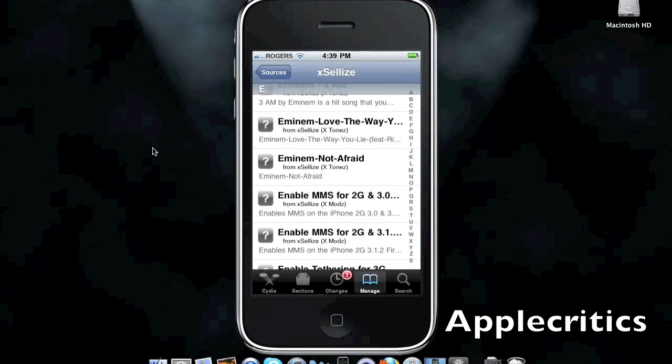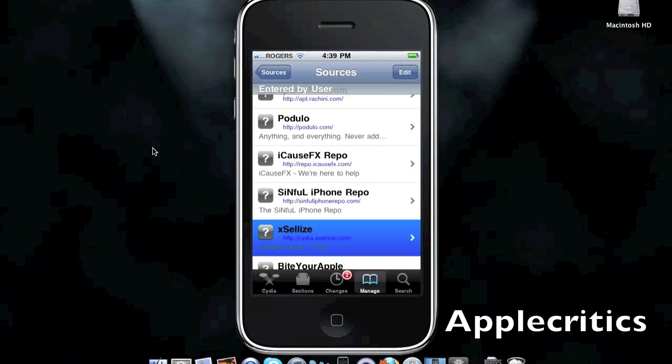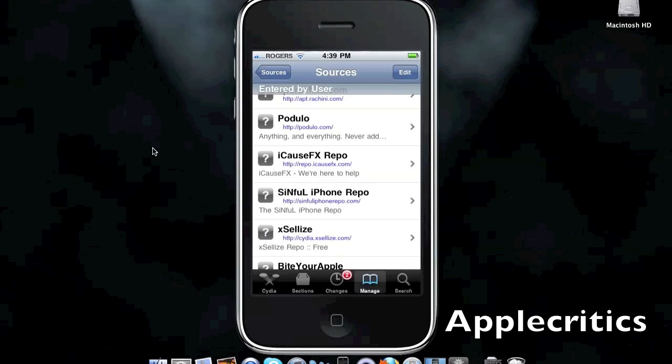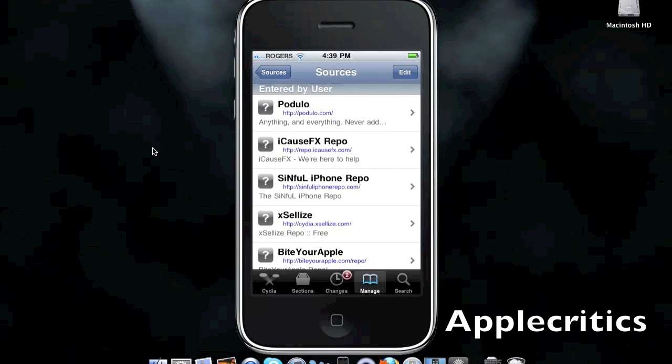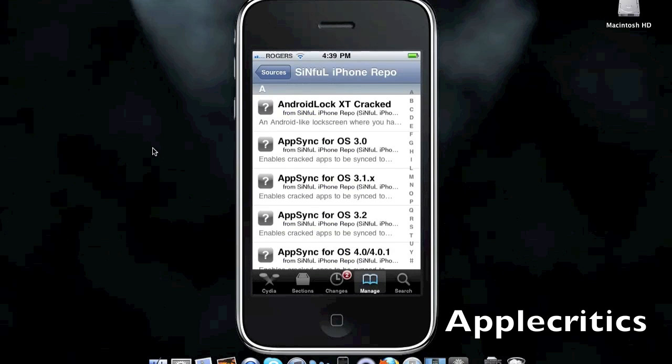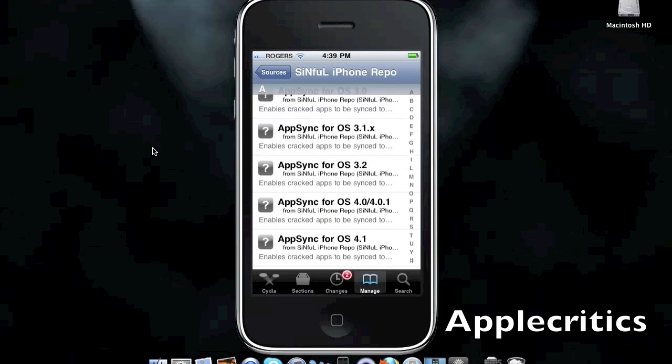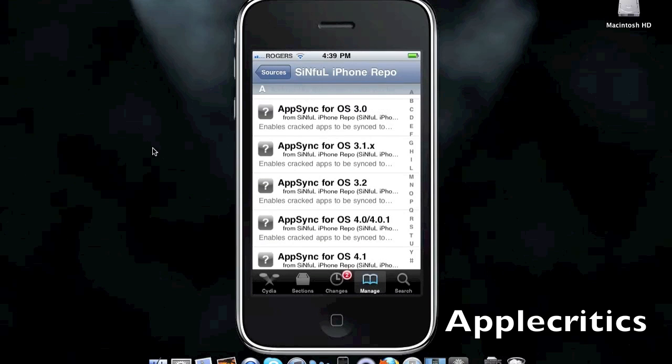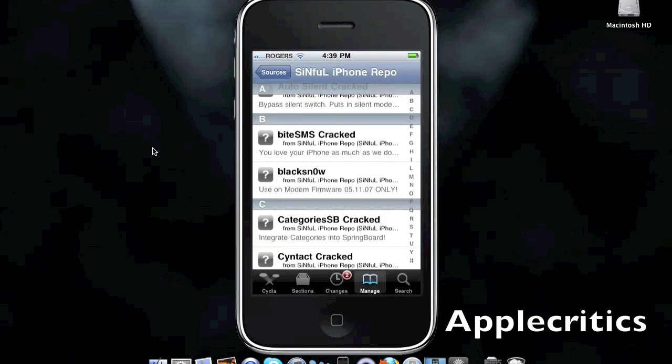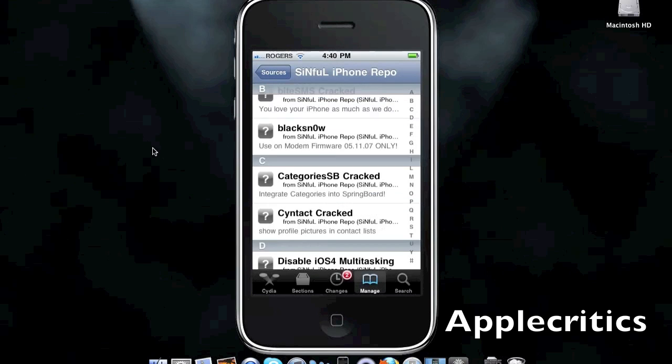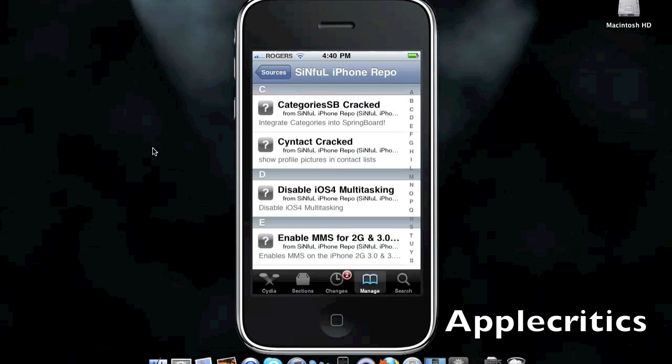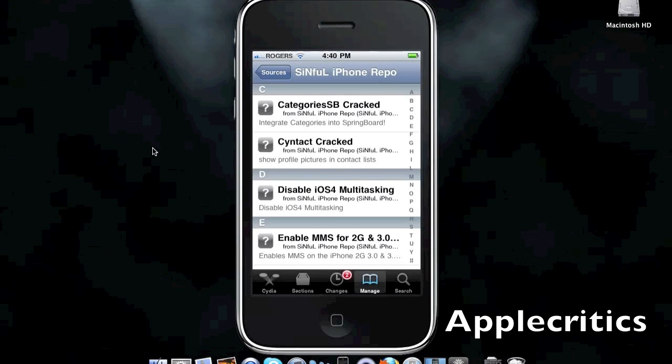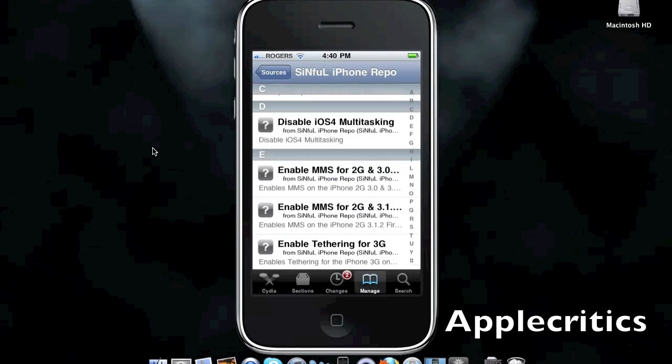The next Cydia source is sinfuliphonerepo.com. This Cydia source includes many essential packages, including AppSync for all of those firmwares. It has BlackSnow, which is an unlock for 3.1.2. It also allows and disable iOS for multitasking, which allows you to disable iOS for multitasking.